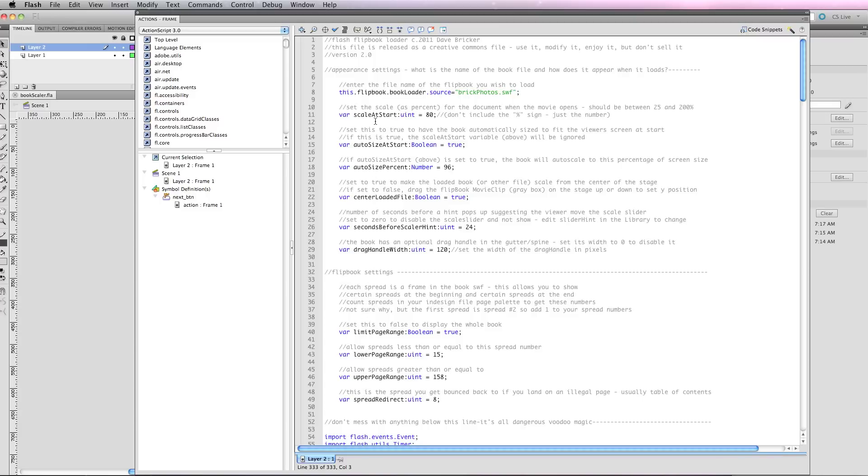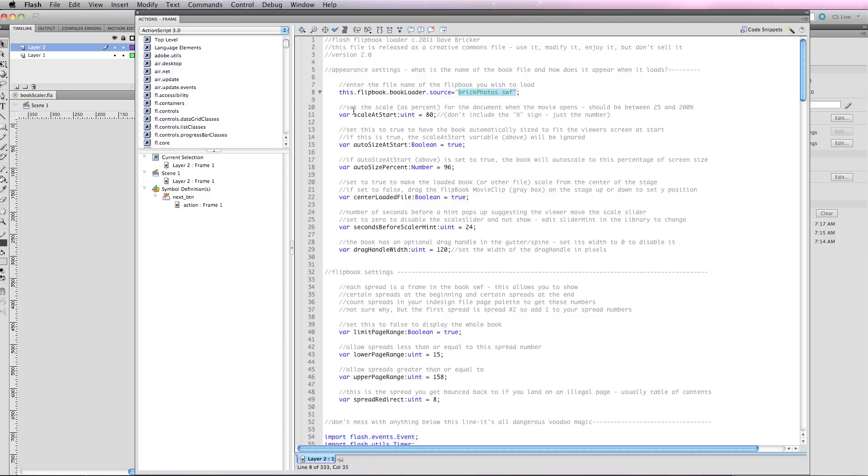Many of them you can just leave. The first is the source—enter the file name of the flipbook. In this case I'm loading a portfolio file, which I'll demo at the end of this. Now I can set a starting scale—80%, 50%, whatever I want.